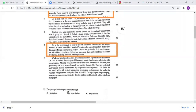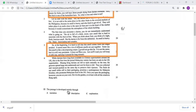As the author states: 'At the beginning it is hard to tell that this smell comes from one single product — it seems more like a lot of different smells are put together. Some say this smell is like a decomposing corpse.' So it is the description of the durian, which confirms that the answer is description.